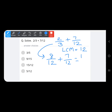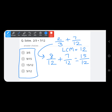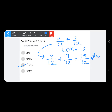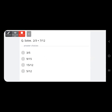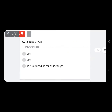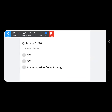So 8 upon 12 plus 7 upon 12 equals 15 upon 12. We could convert this improper fraction into a mixed fraction, but check the options — the answer given is only the improper fraction, so 15 upon 12 is the final answer.